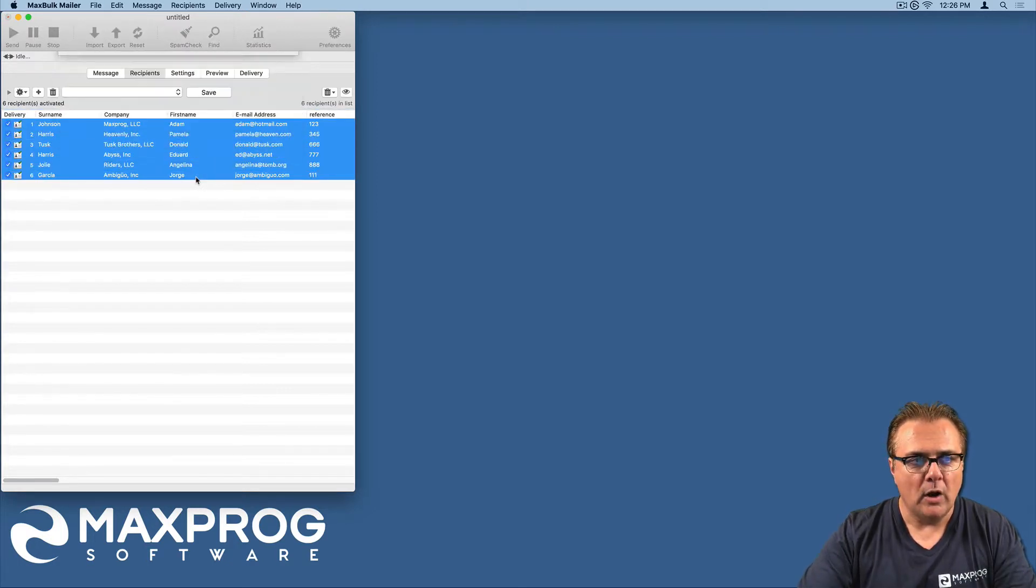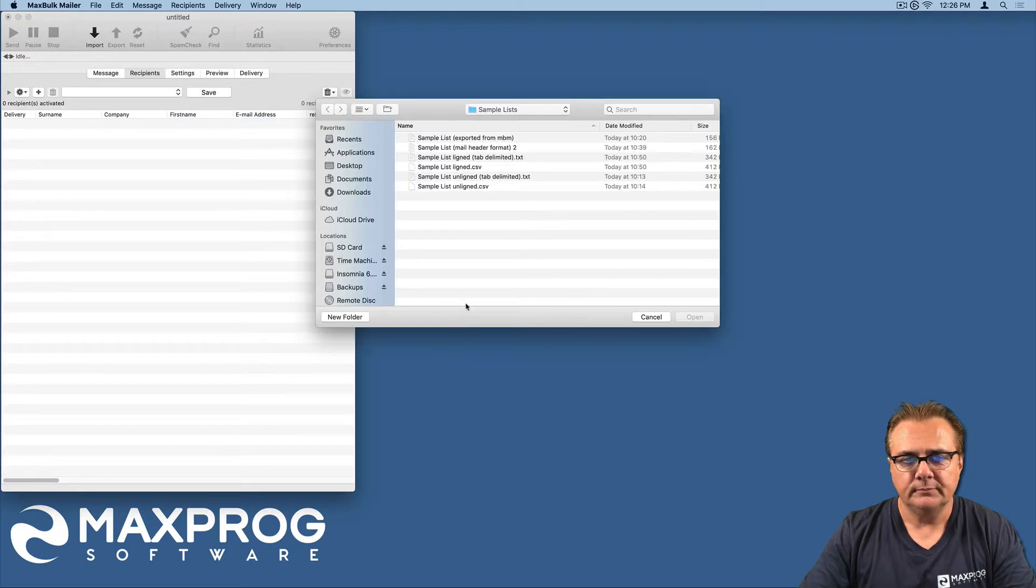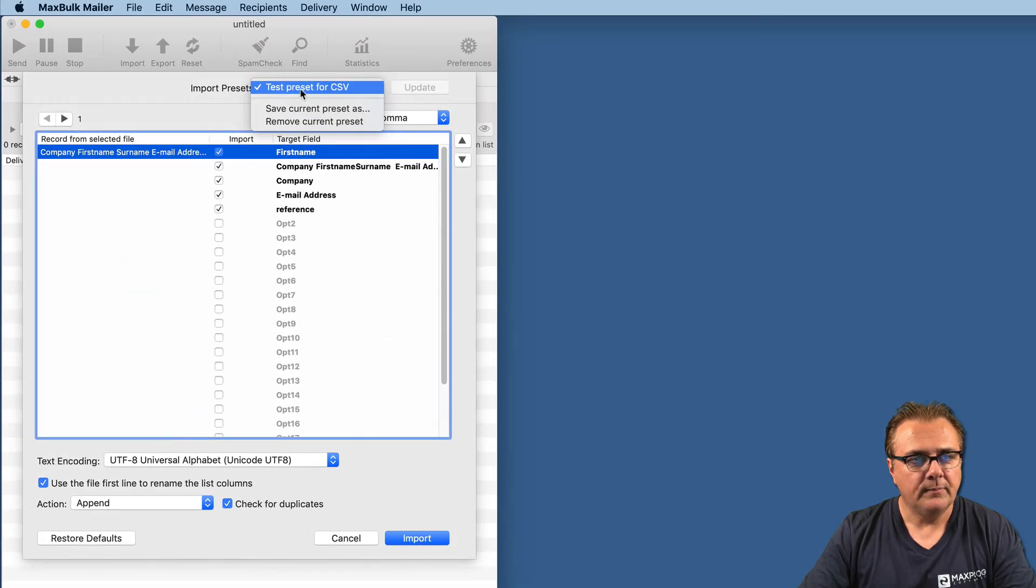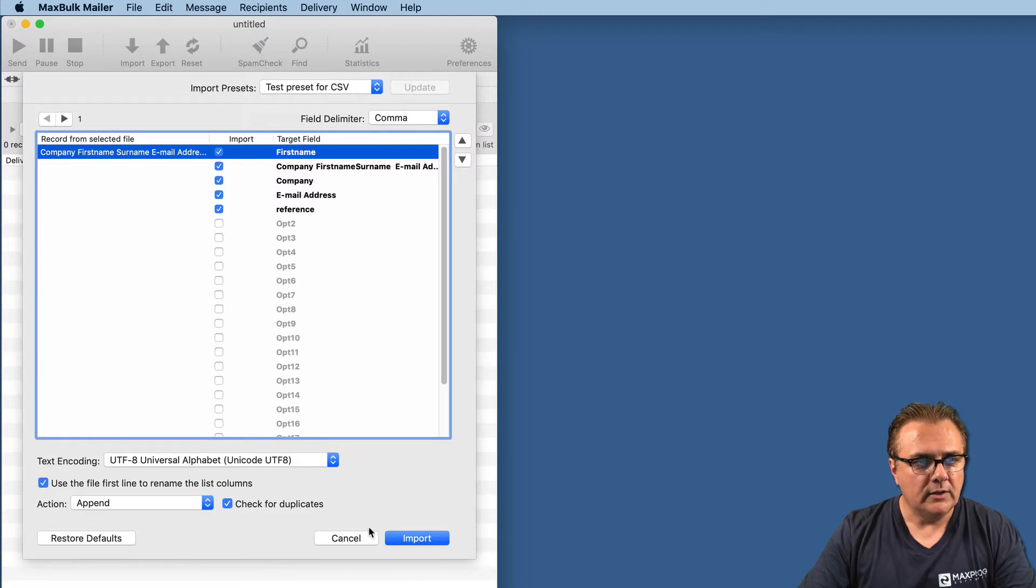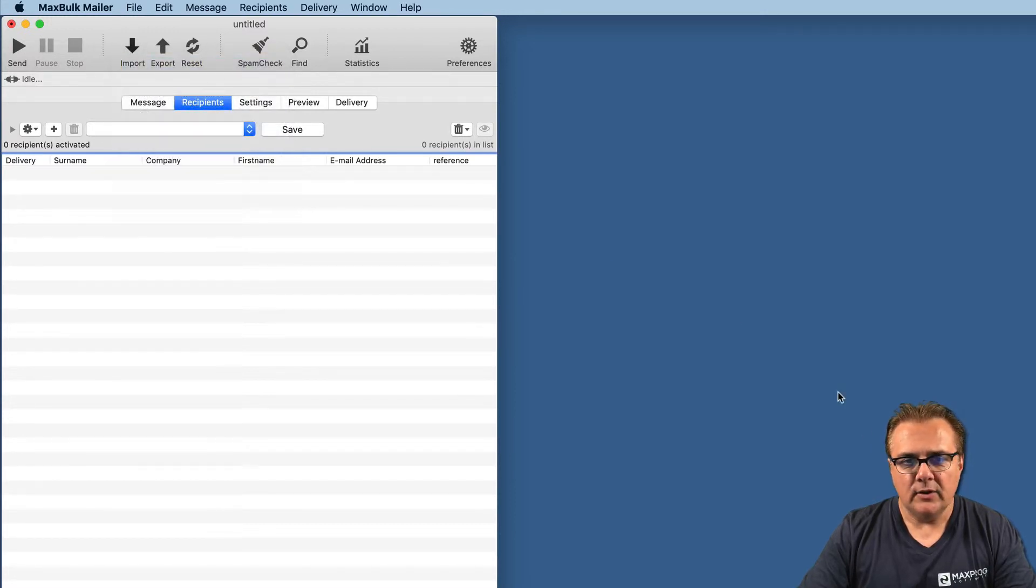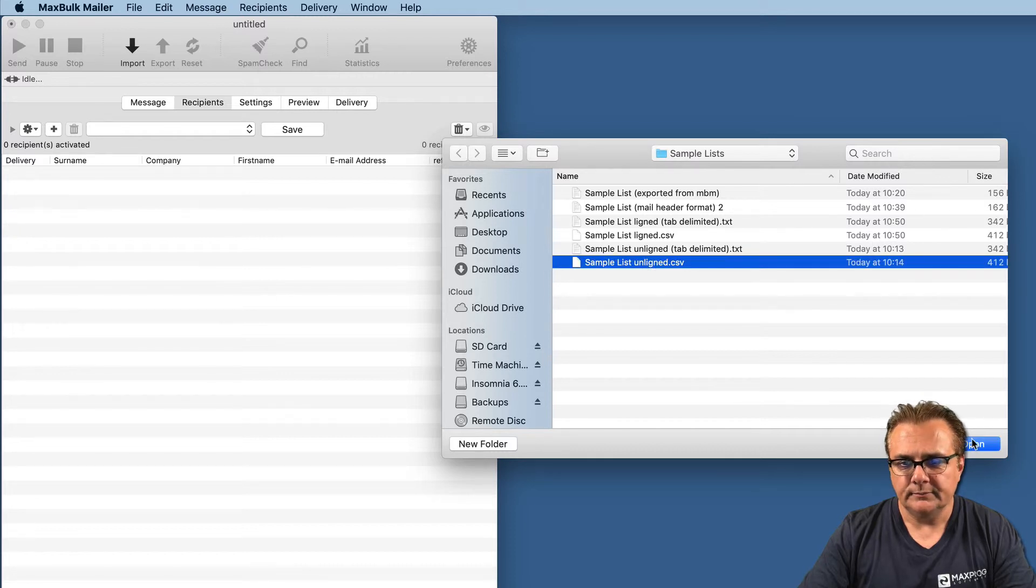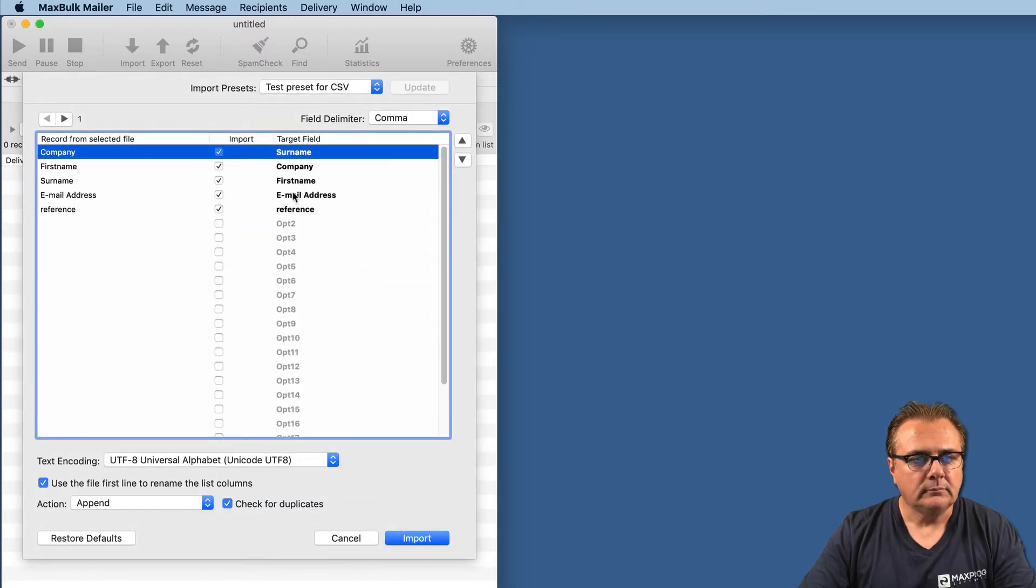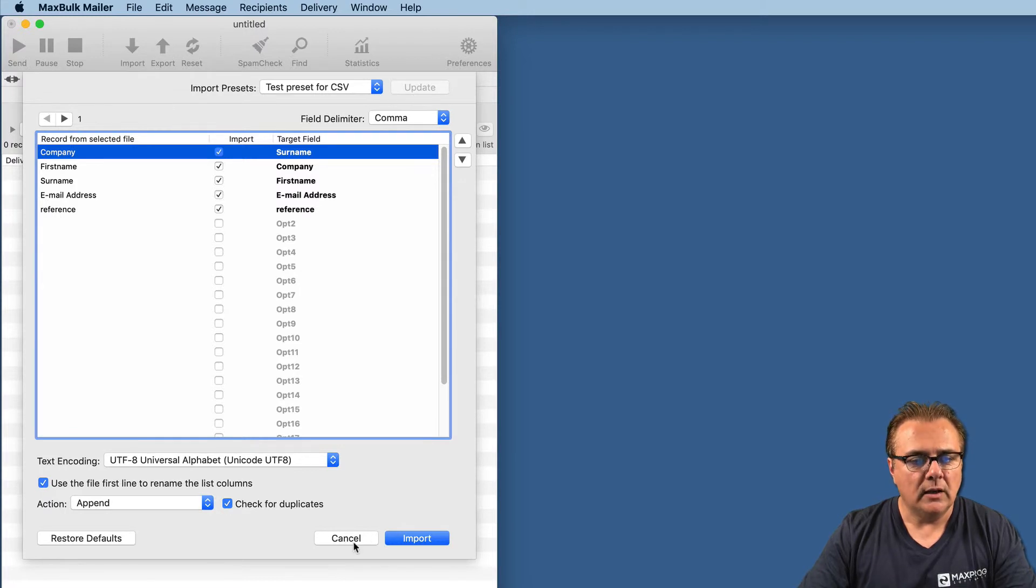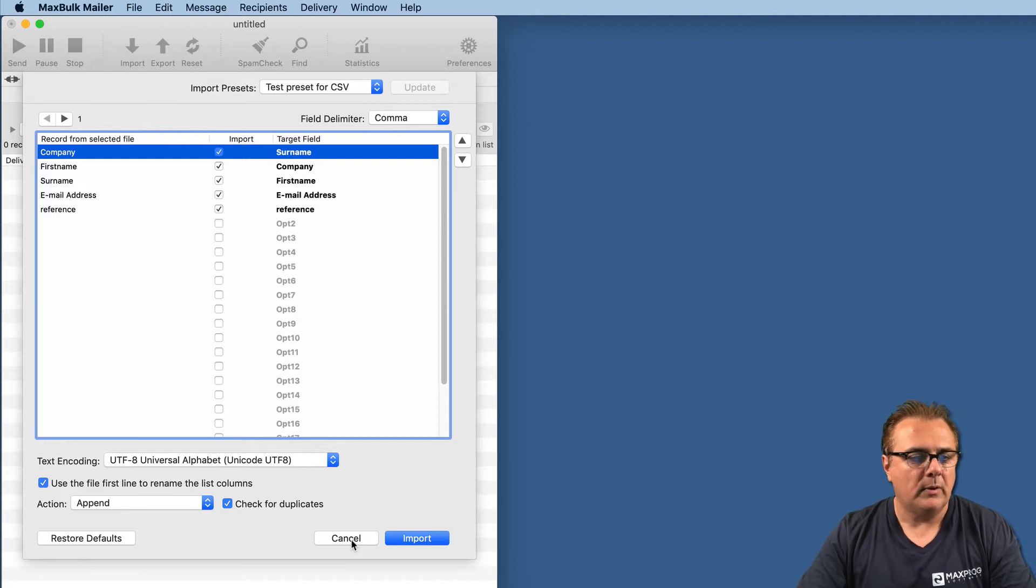Next time you select that preset, you will get exactly the same setting. Now we do the import, and we get exactly the same as before. To show you how preset works, let's try the import of CSV again. We select the misaligned CSV. We select the test preset. Now you have the field properly lined up, the proper field delimiter, the proper encoding, and the proper action.